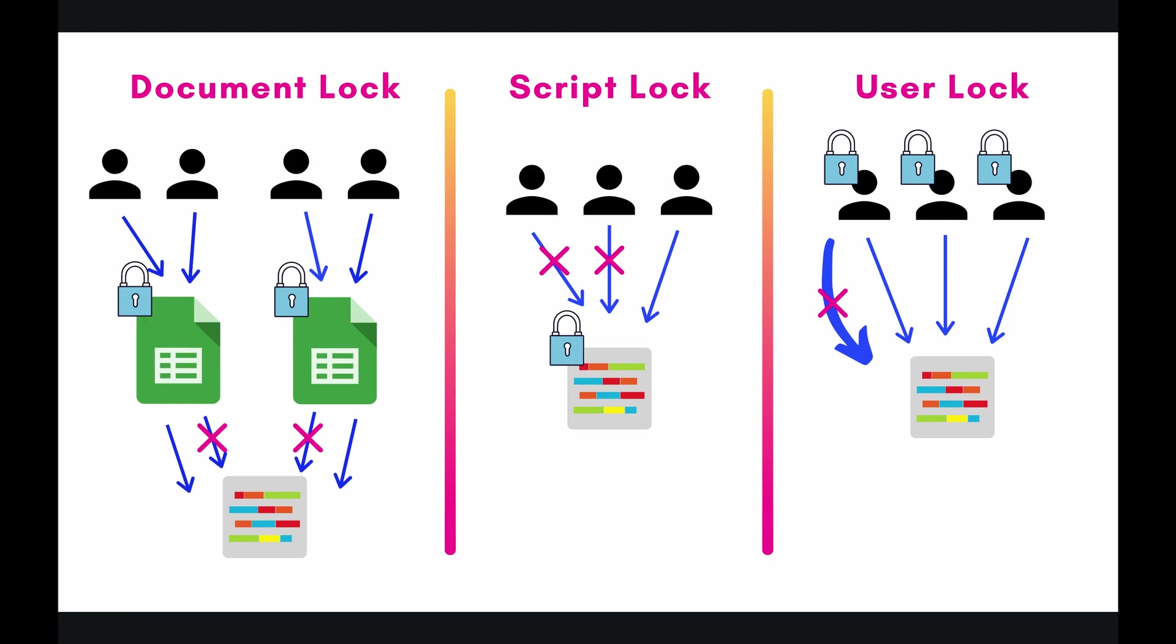Alright, let's move on to the script lock. So the script lock is the most secure of all the locks, and honestly, this is probably the one that I use the most. And what this says is we are putting the lock on the script itself. So it's only going to execute this section of code, whatever section you specify, whatever section you put the lock around, one at a time.